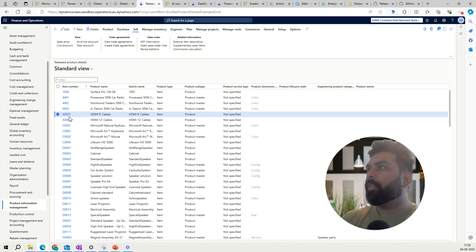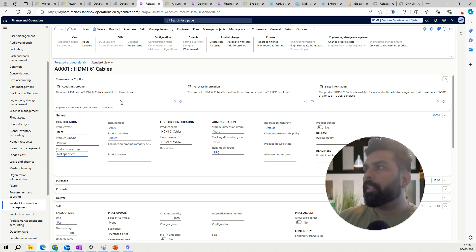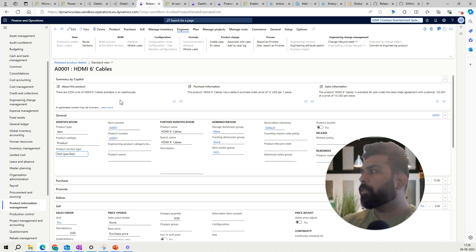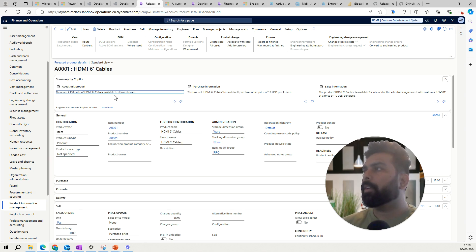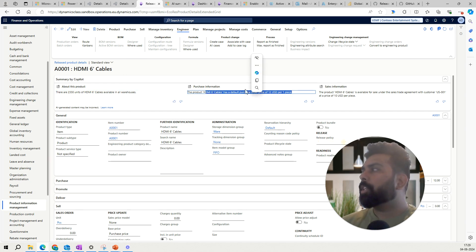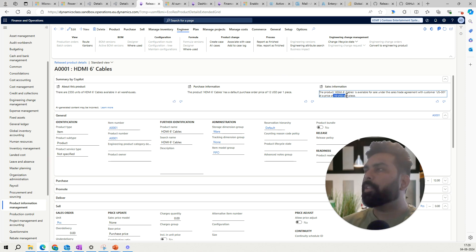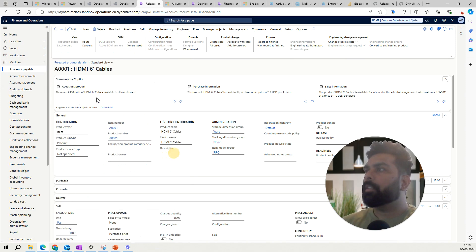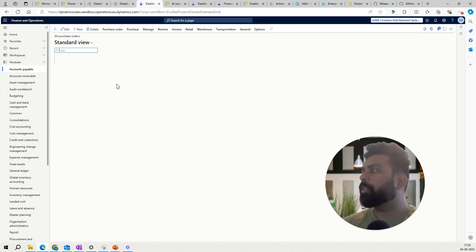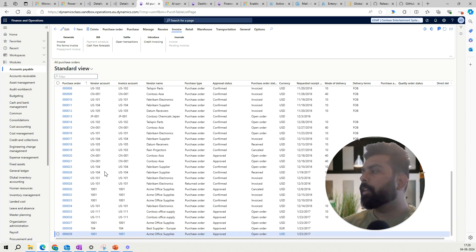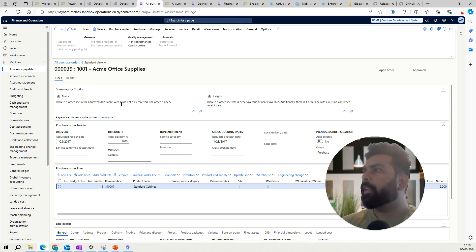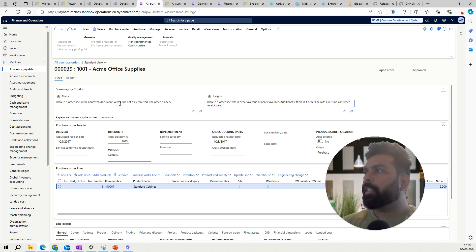The product summary has three different categories of information, compared to two on the supplier and customer master. It talks about the product information showing how many units are available for this product in the warehouse, then the purchase information for this product, and then the sales information. Now let's go to the purchase orders and look at how this information is reflected. Opening a purchase order, we again have two different sections generated by Copilot: status and insights.